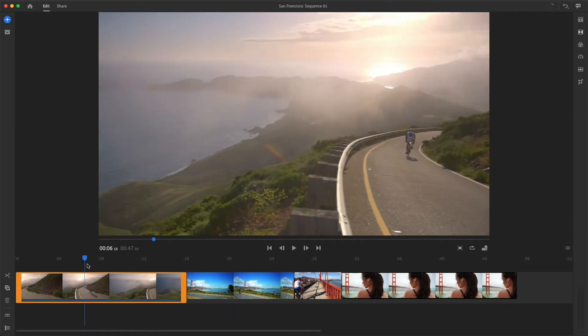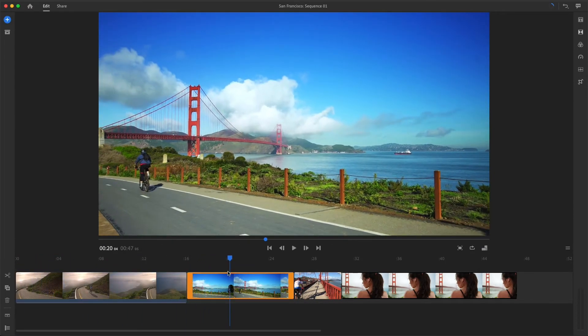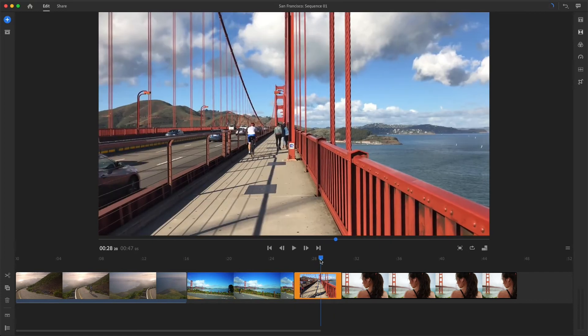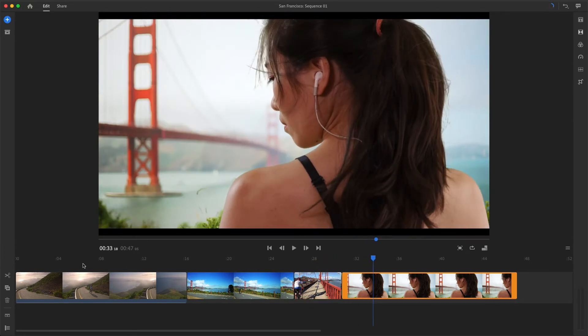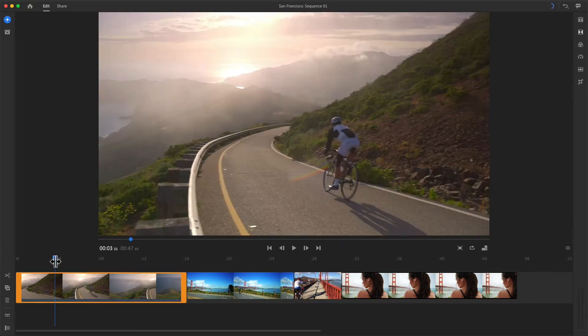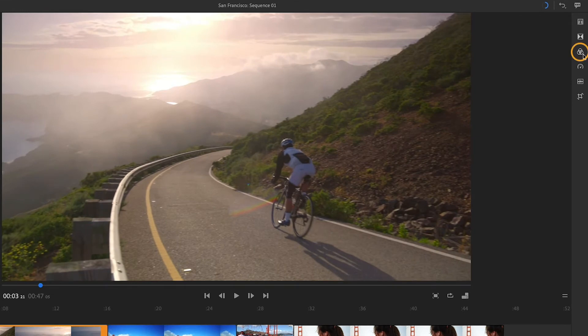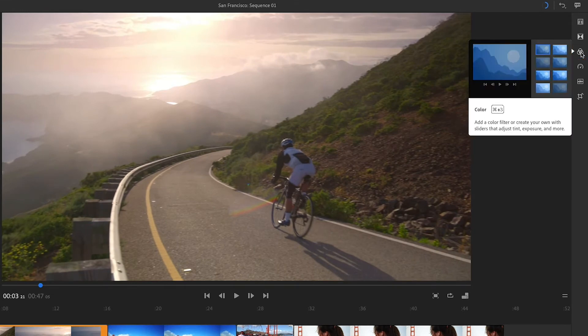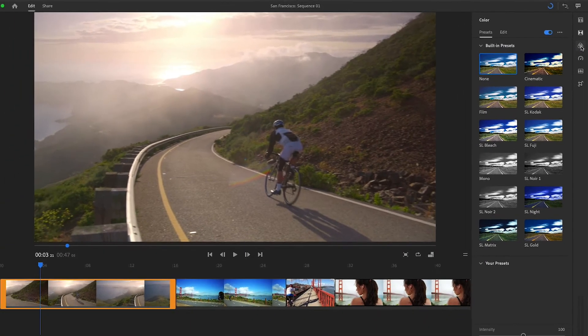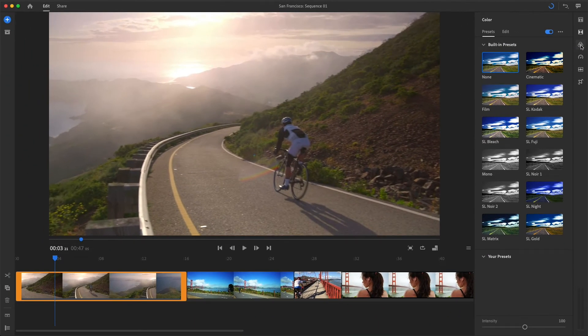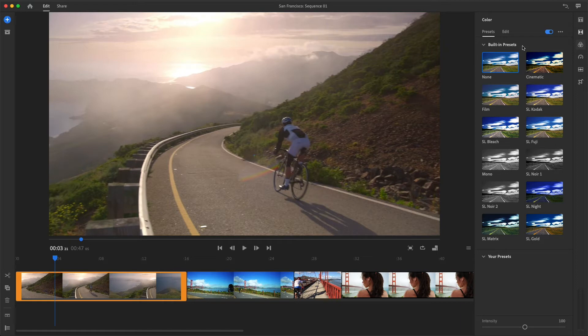As I scrub through these clips in my sequence, I can see they look pretty good, but I think they'd really pop with some color enhancements. So I'll go up to the color panel and try using some of the built-in presets. The lighting is really different in each clip, and by adding a film preset, I might be able to quickly unify the look of this series of clips.